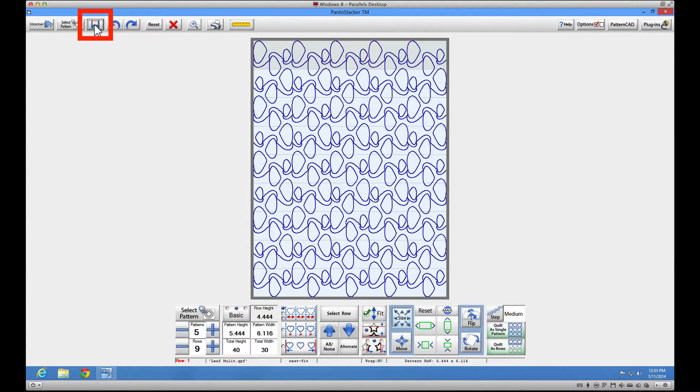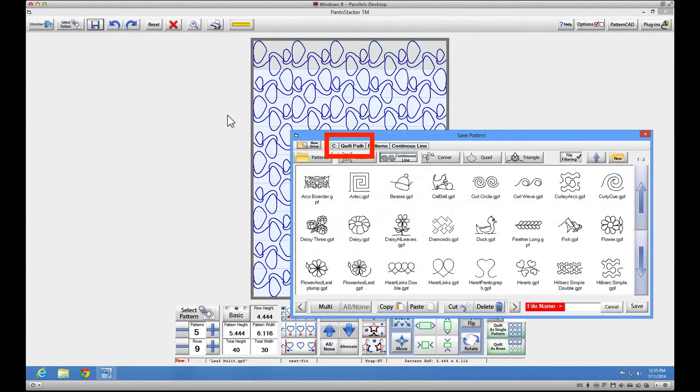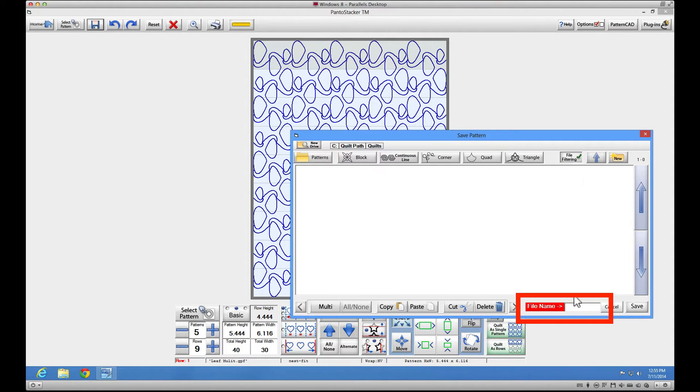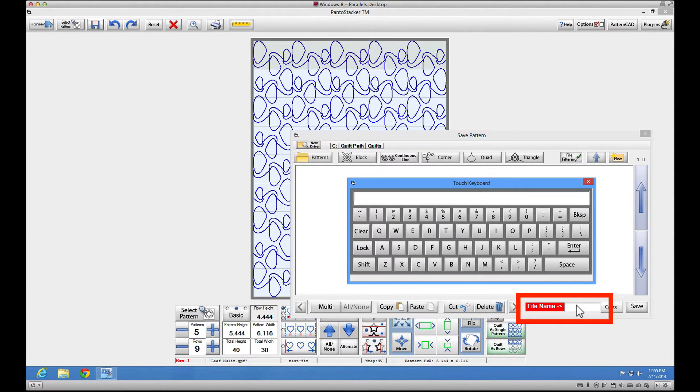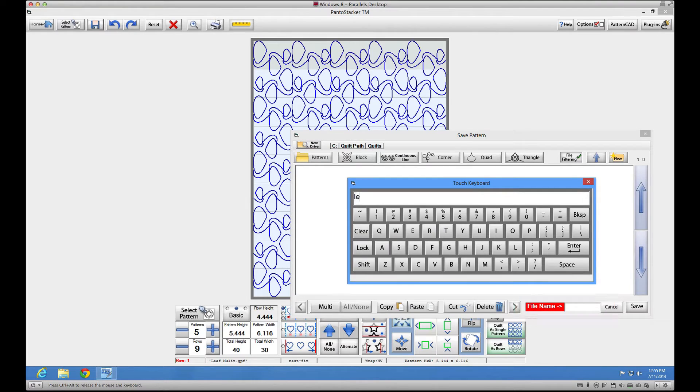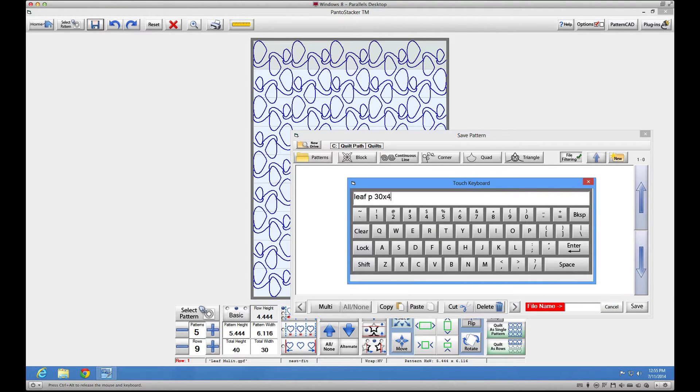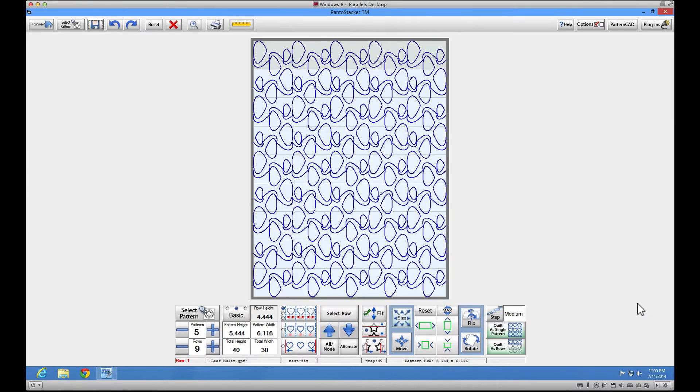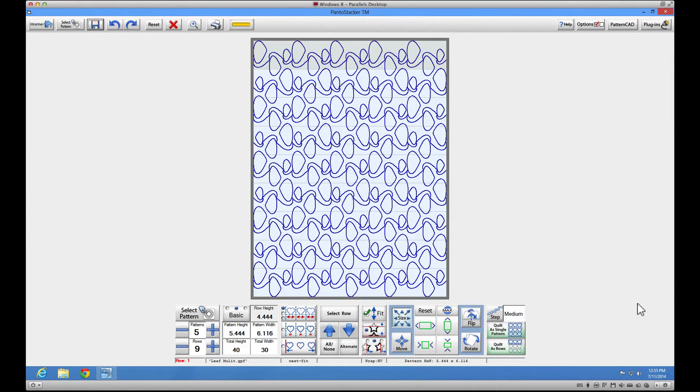As always, we recommend you save your whole quilt layout as a file just in case something happens while you're stitching that would require you to restart midstream. Be sure to watch the Panto Stacker video tutorials if you need help understanding how to save a quilt file.